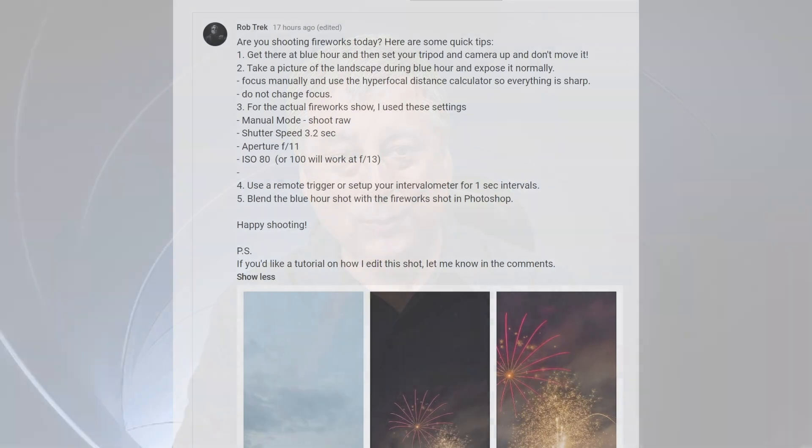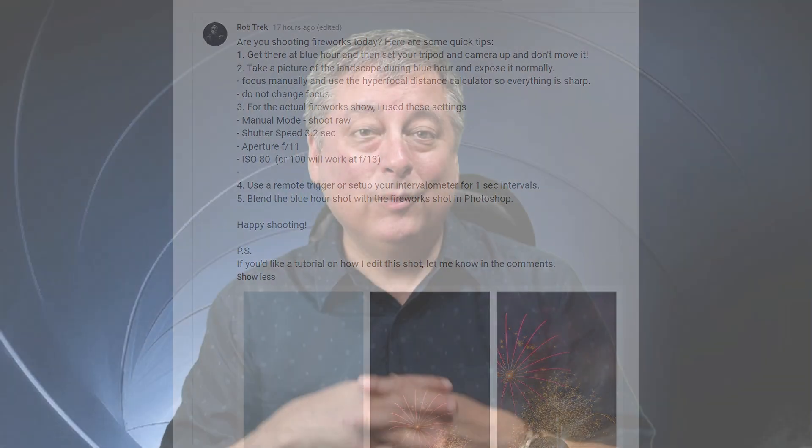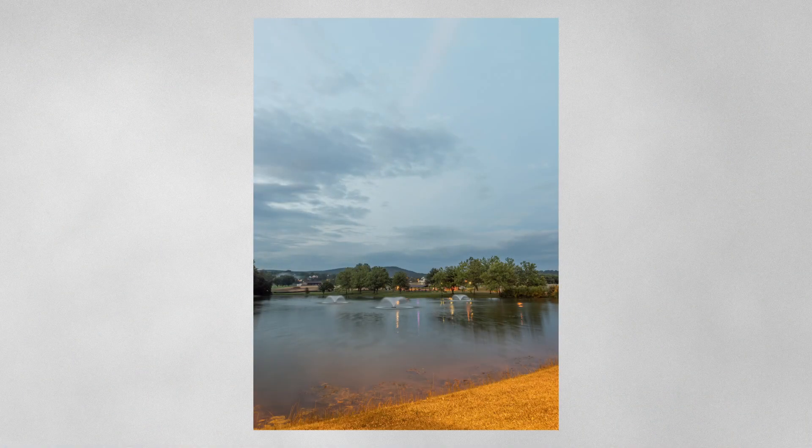Hi everyone. I hope everyone had a great weekend. The other day I posted some tips on how to take pictures of fireworks, and basically what I recommended was to do it in two steps. Get there a little early and take a picture during blue hour of the landscape where the fireworks show will be.